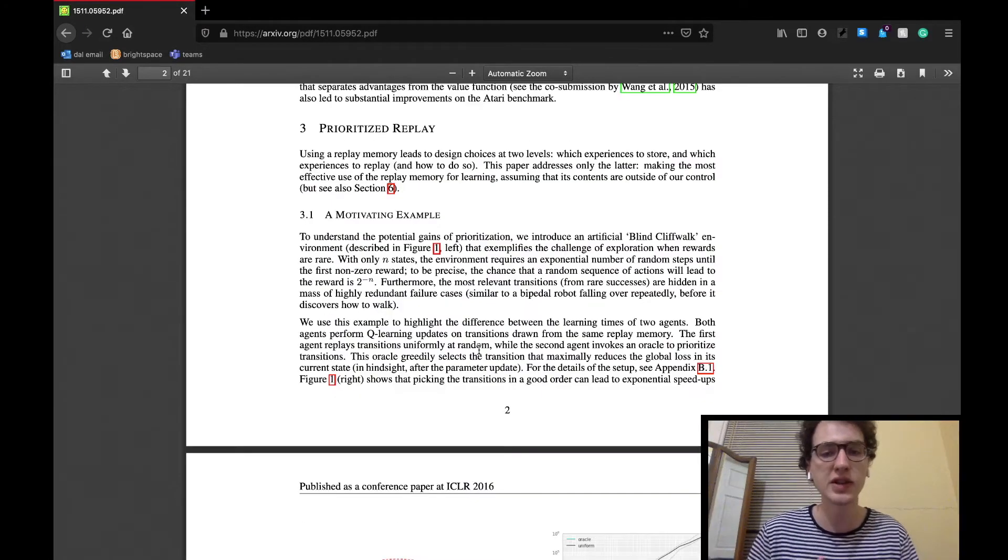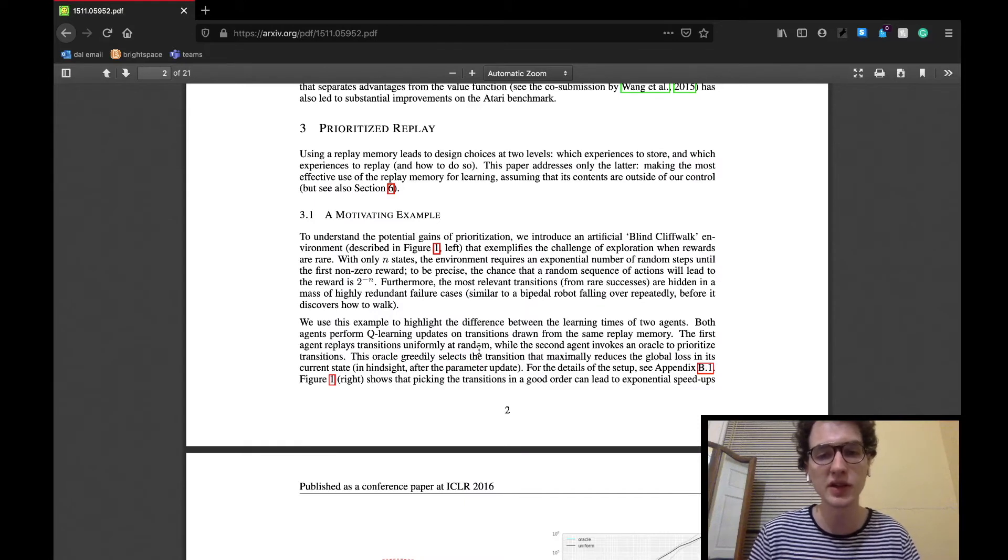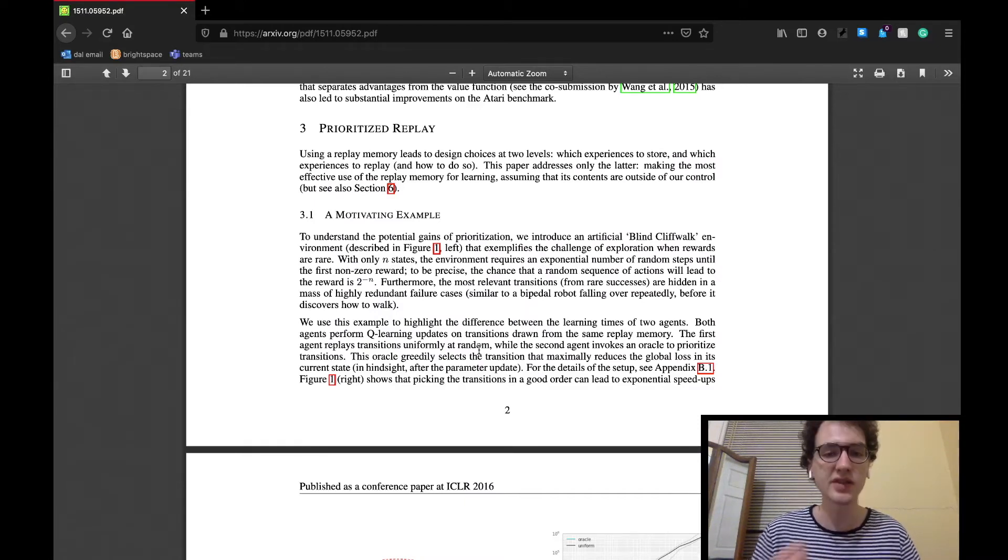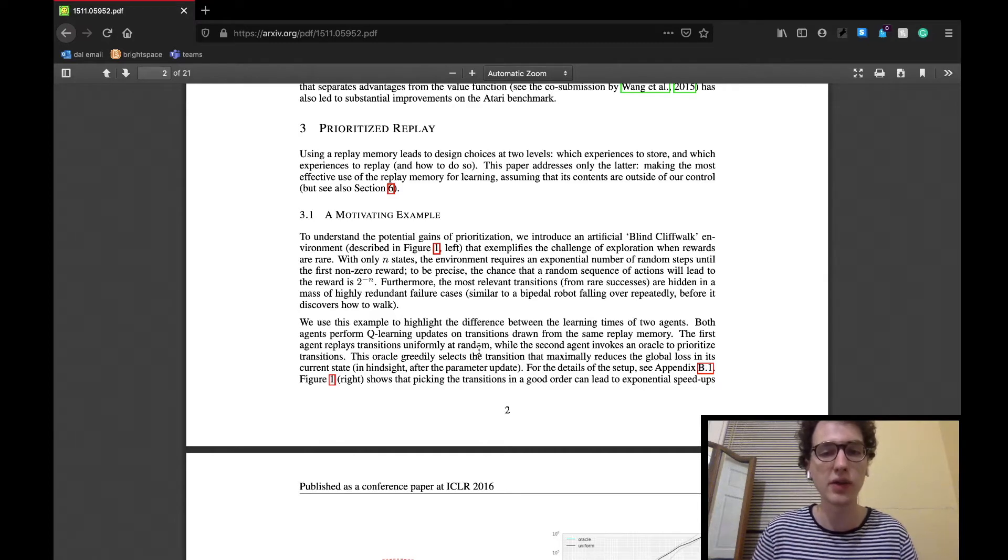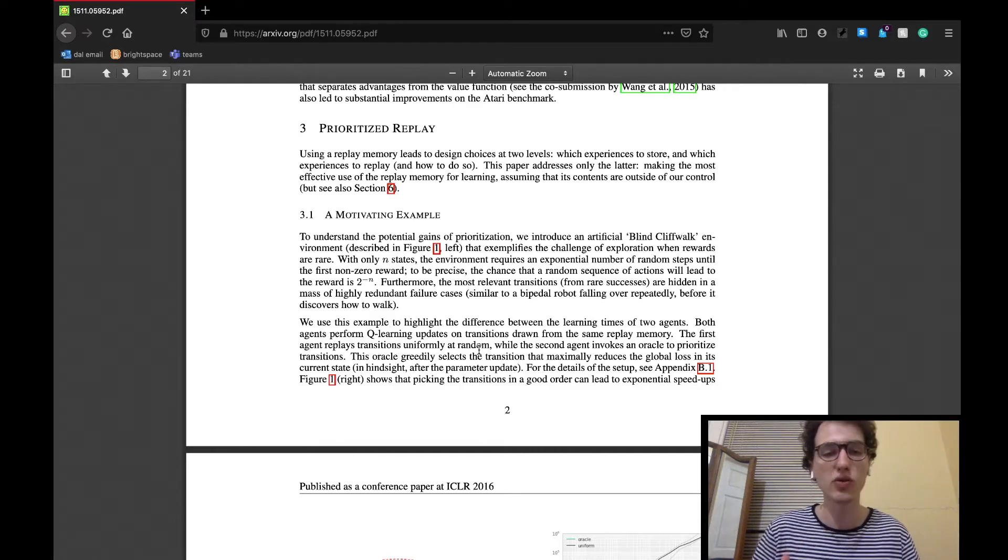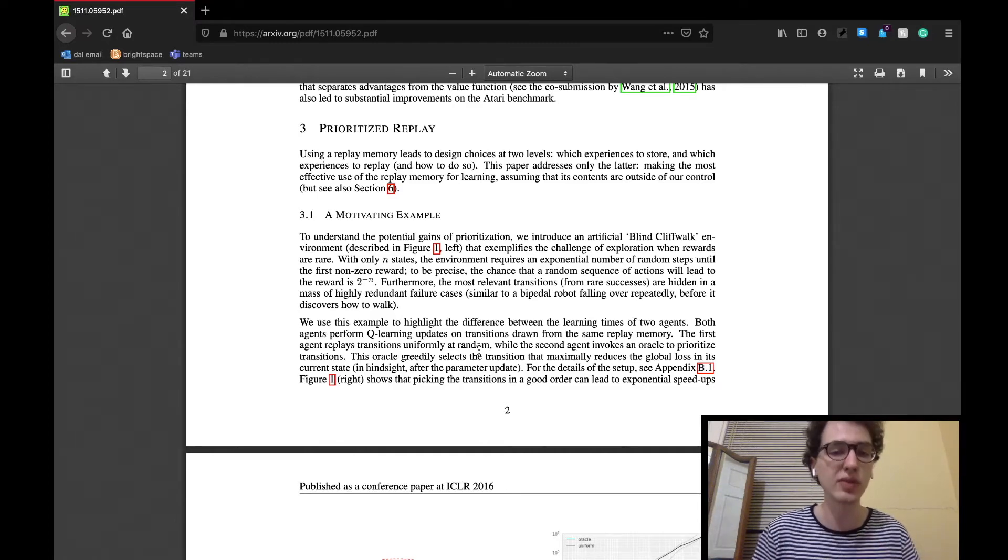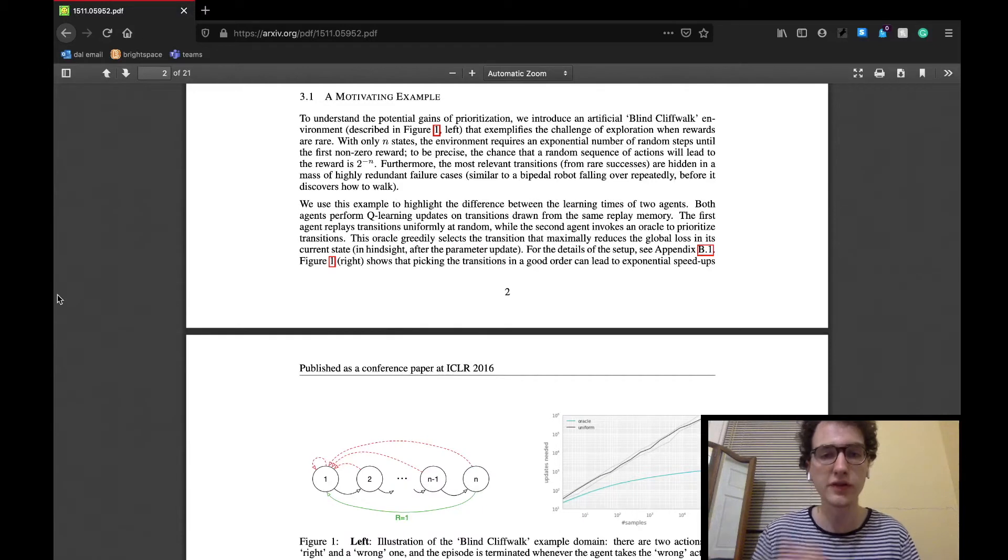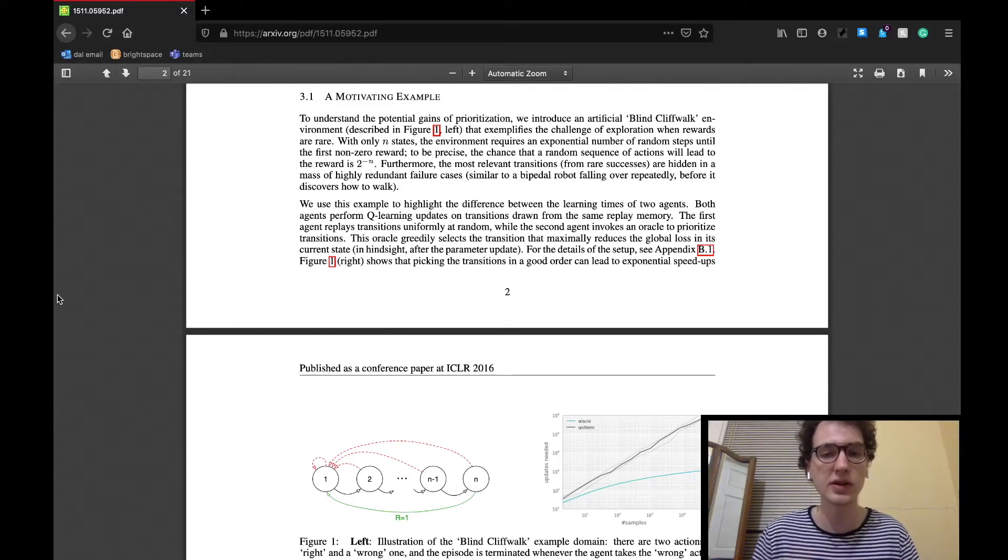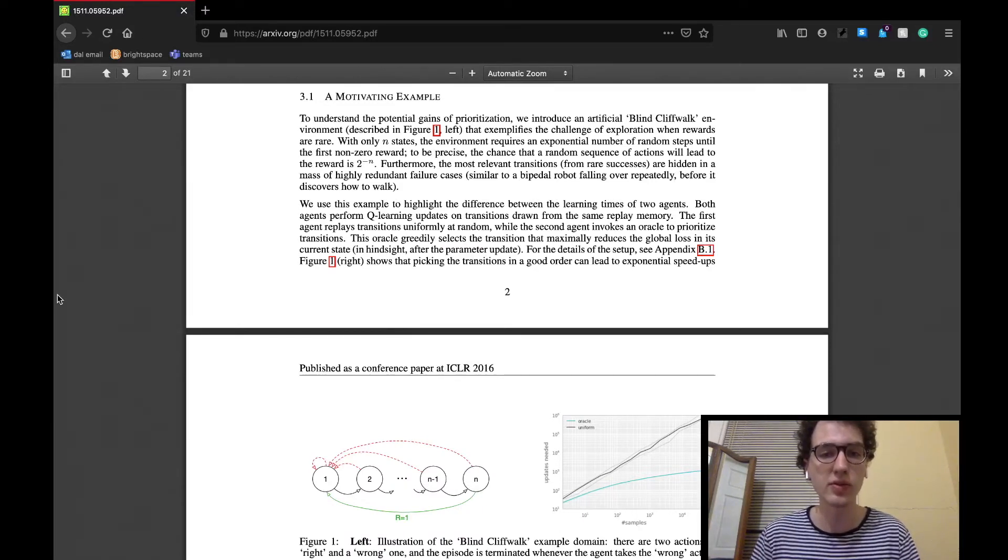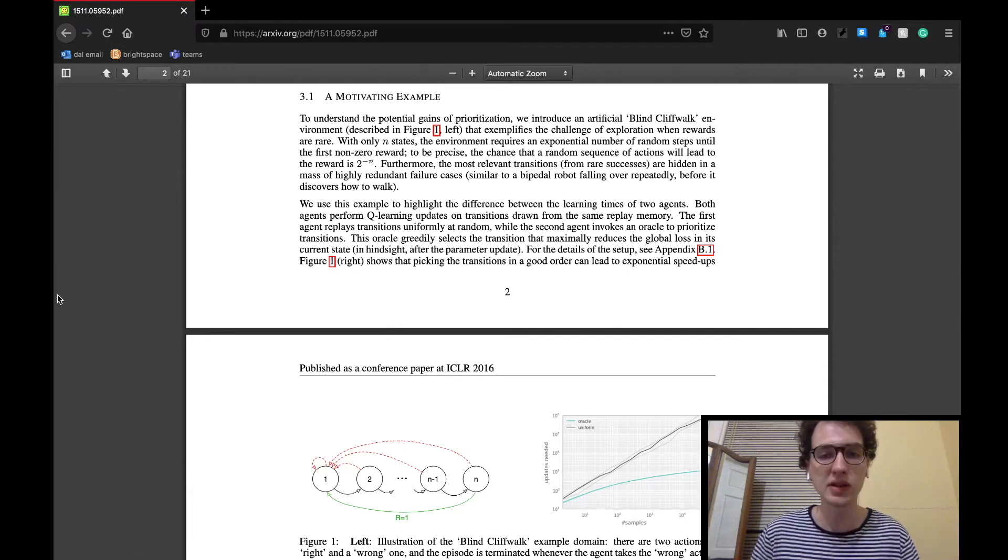The prioritized replay section is where a lot of the methods used for the implementation are found. The section starts by discussing which experiences to replay for the agent. The first subsection starts with setting up an understanding of what we could gain with the prioritized experience replay.